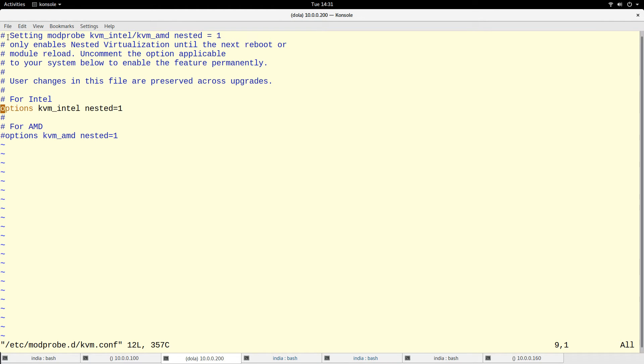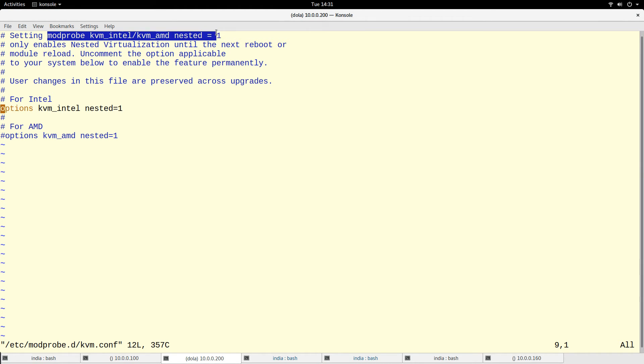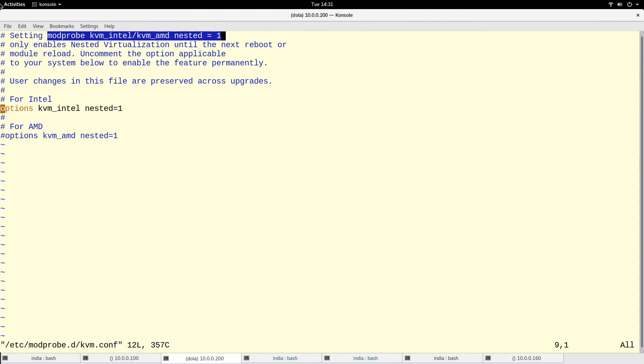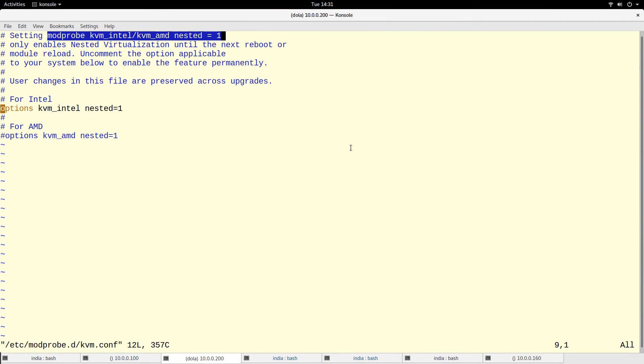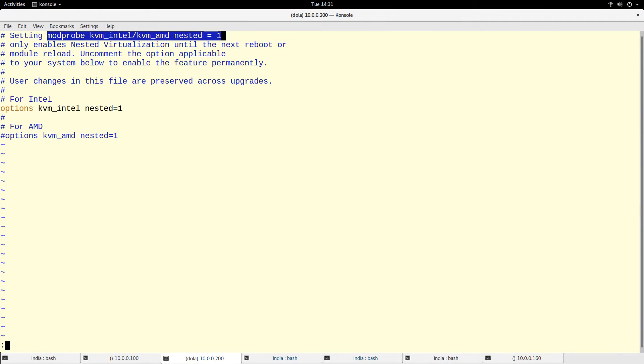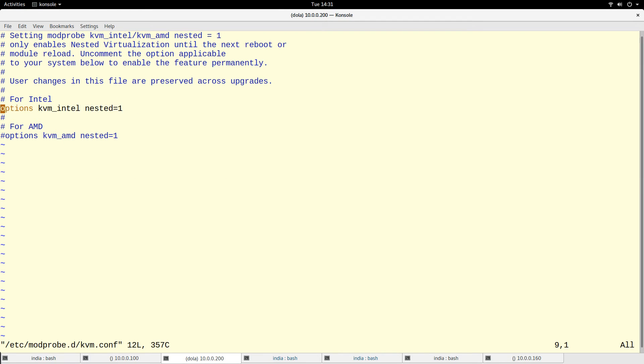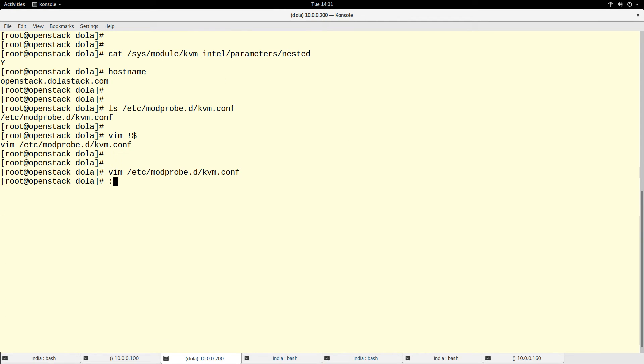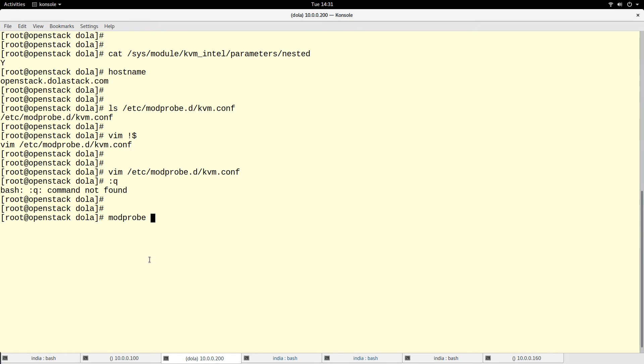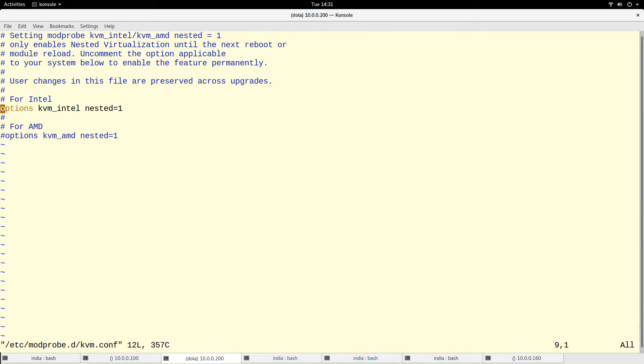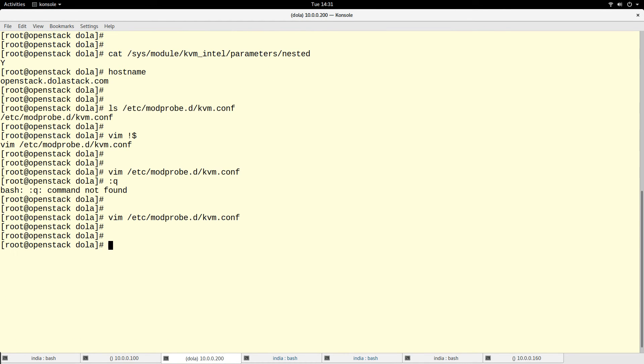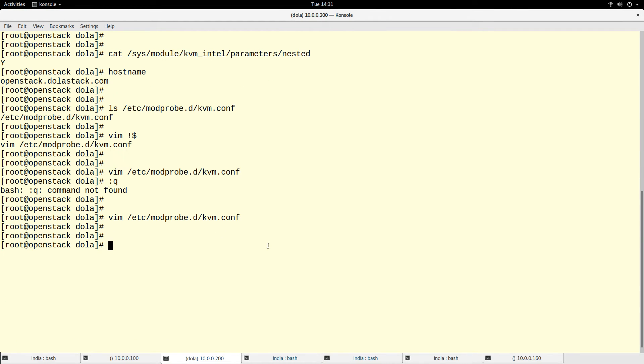This is telling us that we can actually temporarily enable this parameter. If we run modprobe... let me just copy this for the sake of time. If you need to temporarily enable this parameter, you can just run modprobe kvm_intel and set this parameter.